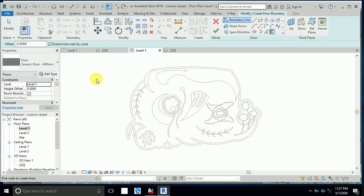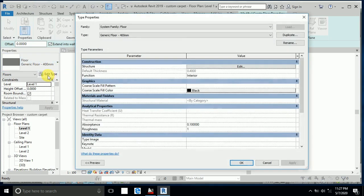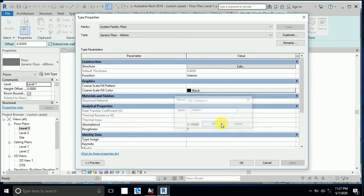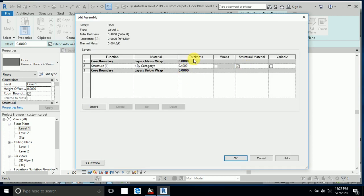I select Edit Type and click Duplicate. I name it 'Carpet 1' and click OK. Then I click Edit and set the thickness to 0.02 — that is 2 centimeters as the carpet thickness. You can adjust this as needed. Click OK.